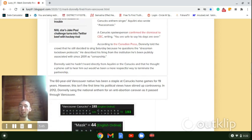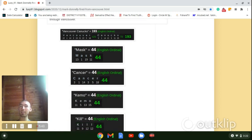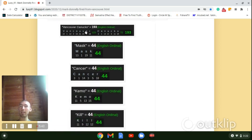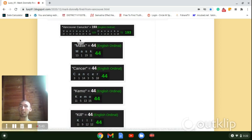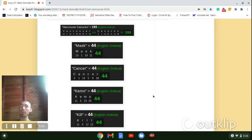And notice Vancouver Canucks, they got the 193 Gematria, just like how 193 is the 44th prime, like mask, like cancer, like chemo, like kill. And the list goes on with 44.